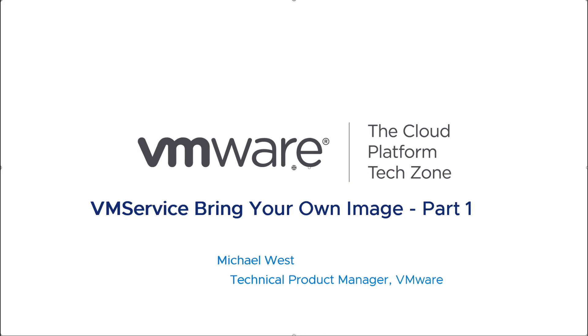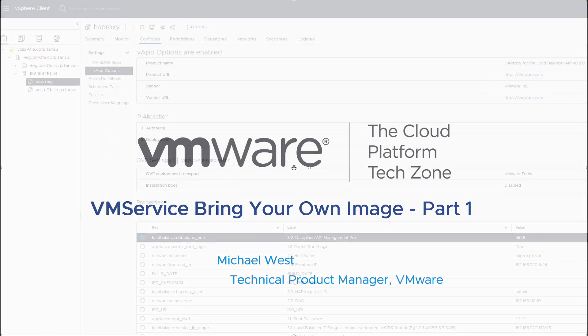I'm Michael West, Technical Product Manager with VMware. This is the first video in a series that looks at using the VM service with your custom built images and cloud init to configure and deploy virtual machines.